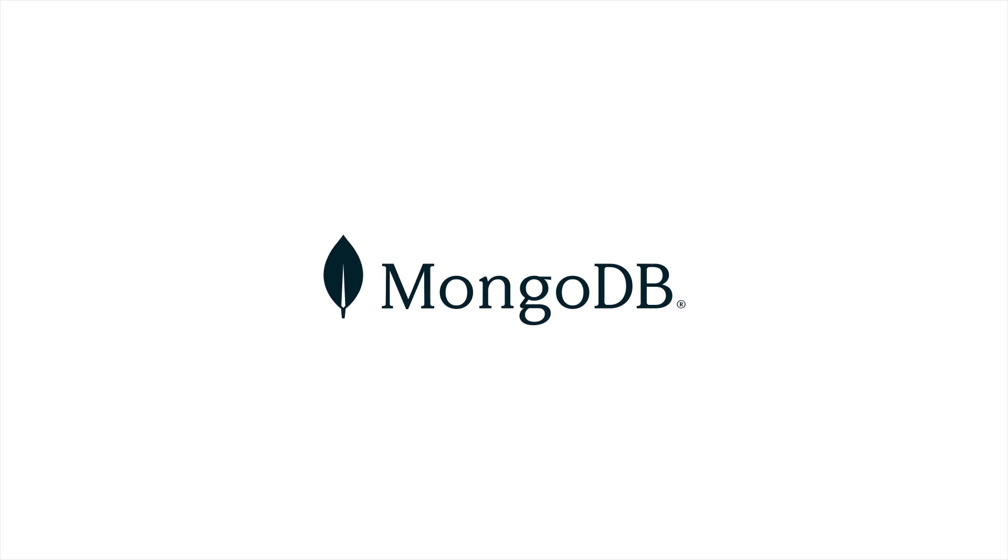Did you know that Prisma now supports MongoDB? In this video, we're going to take a look at how to use Prisma to connect to MongoDB.